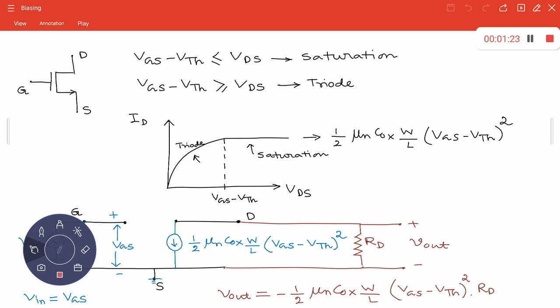Whenever we use the MOS as an amplifying device, we apply some small signal. Suppose I would like to apply some input signal — say peak-to-peak variation of 2 millivolts. I would like to have an amplified version of that — might be inverted, but amplified.